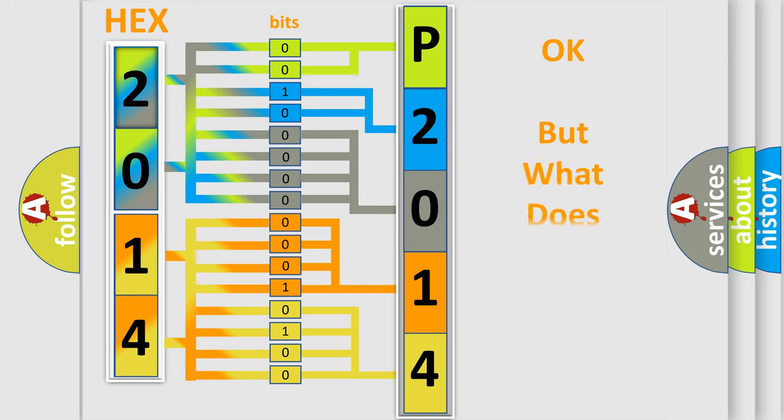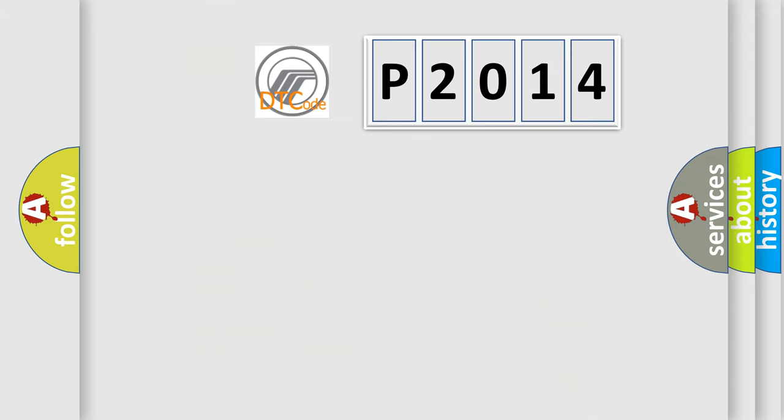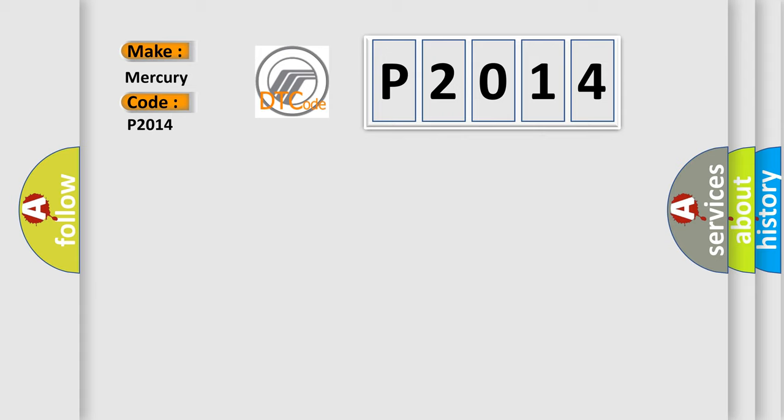The number itself does not make sense to us if we cannot assign information about what it actually expresses. So, what does the diagnostic trouble code P2014 interpret specifically for Mercury car manufacturers?